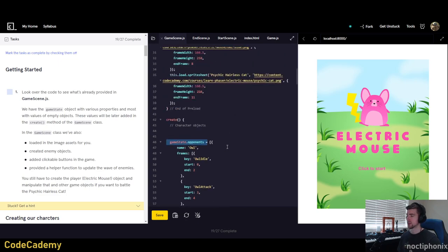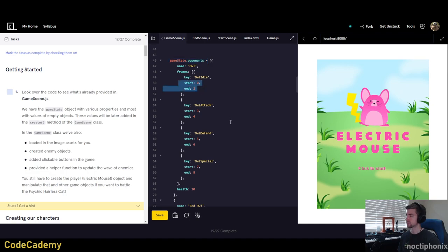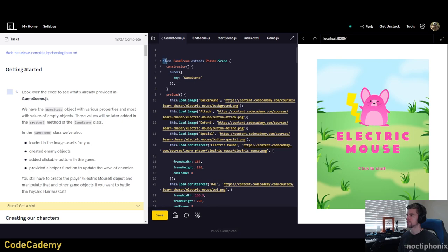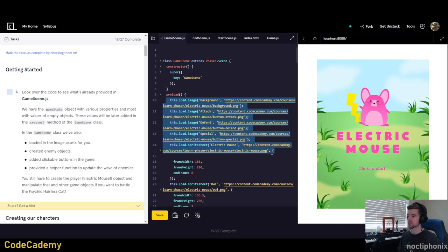These values will later be added to the create method of the game scene class. You have the game state object with various properties, most with values of empty objects. In the game scene class, they've also loaded the image assets in preload - all the character sprites. We've created enemy objects, partly in preload and partly where they reference names and animations.